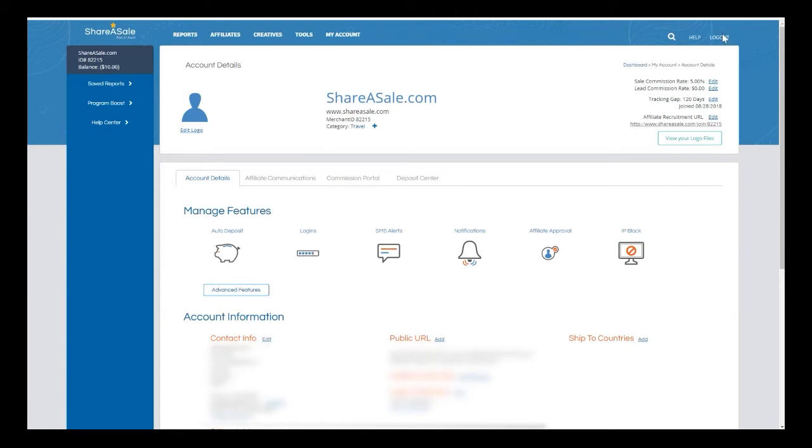Now in the upper right hand corner here, you can see that my sale commission rate is five percent. My lead commission rate is zero dollars as I am not tracking leads, and my tracking gap is set to 120 days.